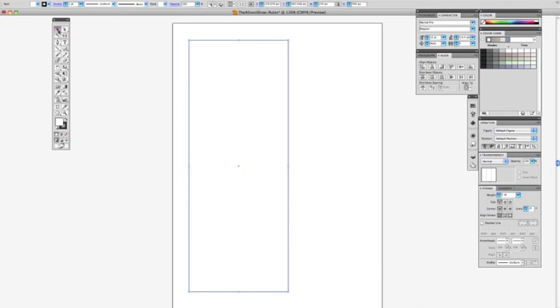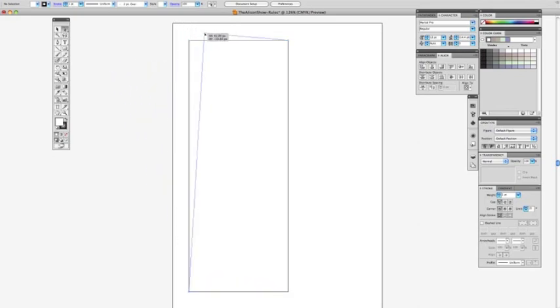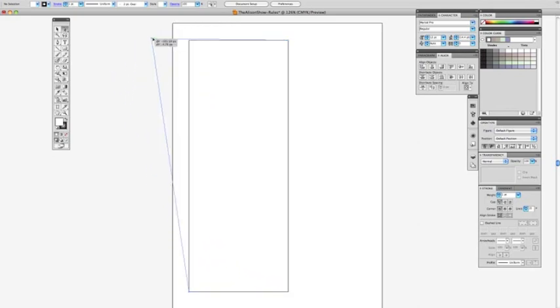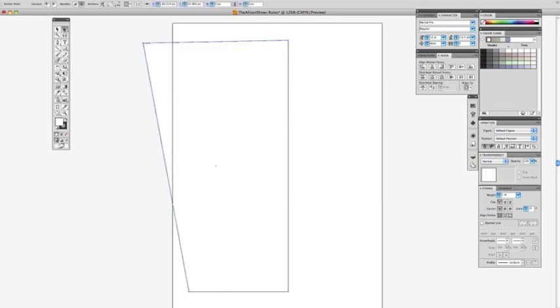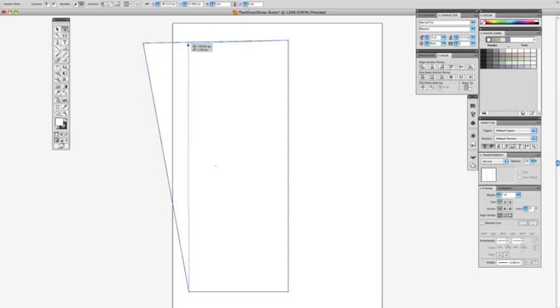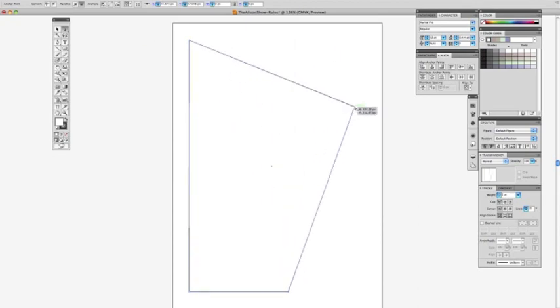If I wanted to directly manipulate a point on the rectangle, I would use my direct selection arrow, which is the white arrow. That's why I think Illustrator can be really frustrating for people. You see an arrow, you think you can move your object, and all of a sudden this starts happening to your nice rectangle.